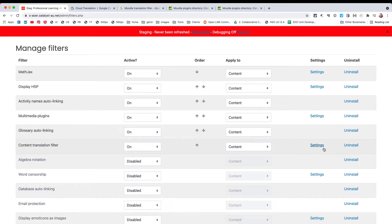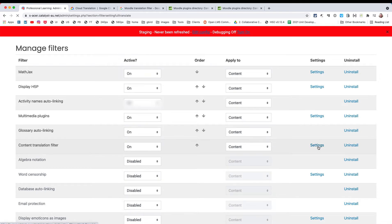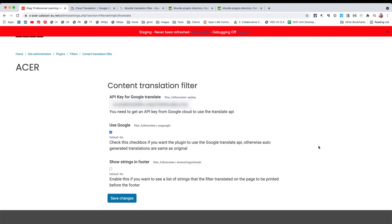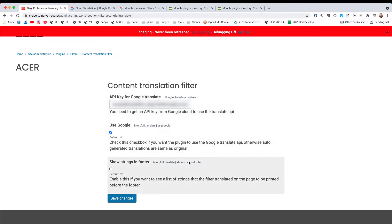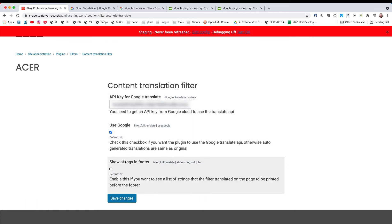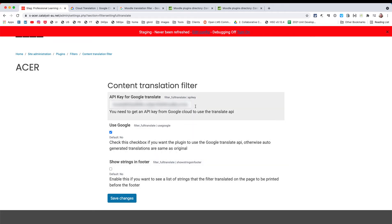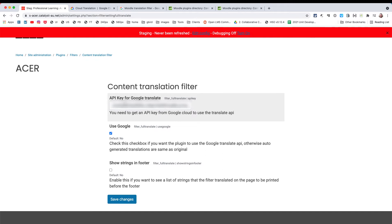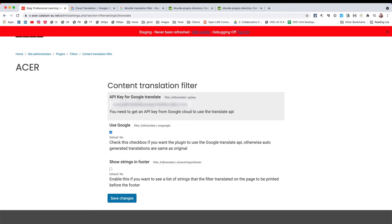This also leads us to a settings area, and this is where the hard bit happens really. I needed to get a Google Translate API key. I'll show you the steps I took for that. This, it turns out, I needed to tick. It wasn't quite clear either way. I did show the strings in the footer initially, but I've turned that off. I think that just created a complication that wasn't necessary. The next piece of this puzzle is where do you get the API key from?